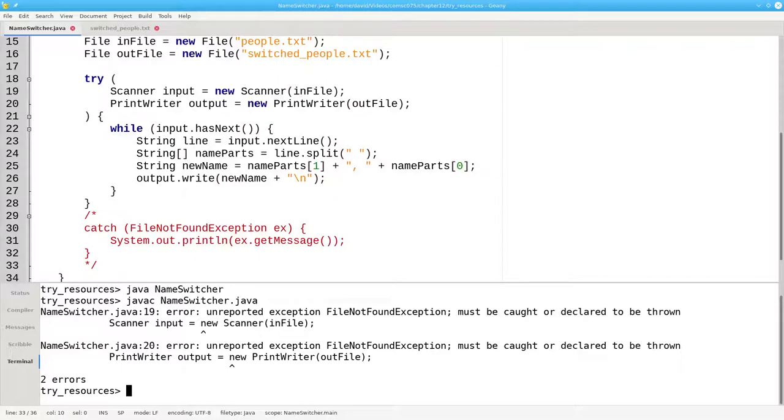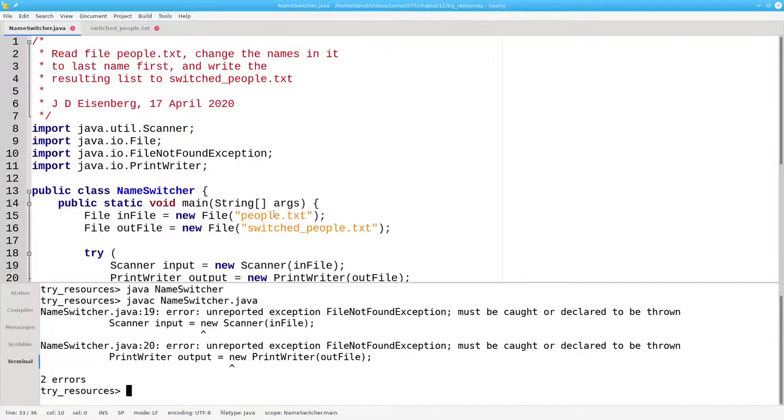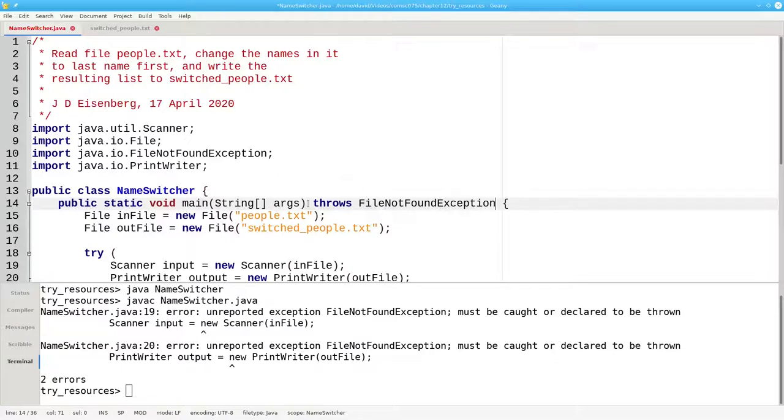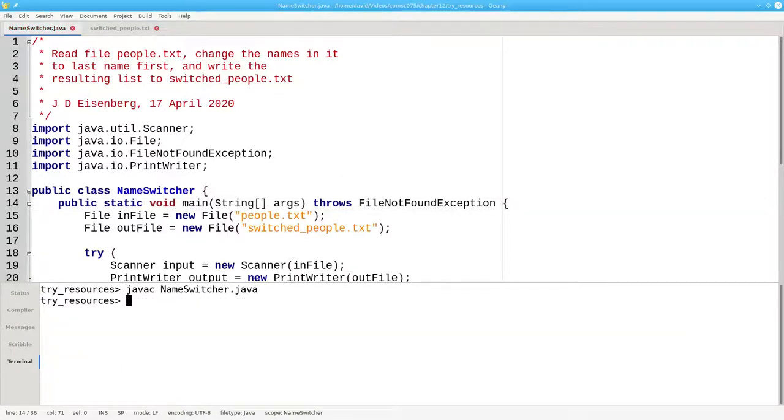Since we haven't caught the exception, we have to say that our main method throws FileNotFoundException. This is what the example in the book does. Now it compiles.